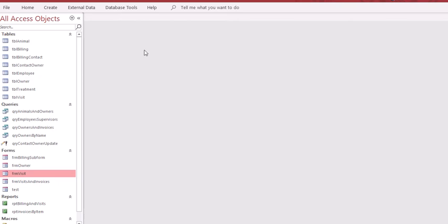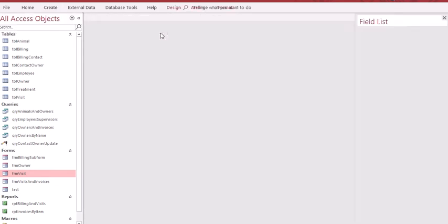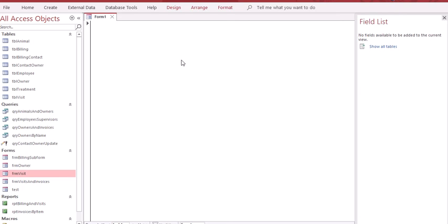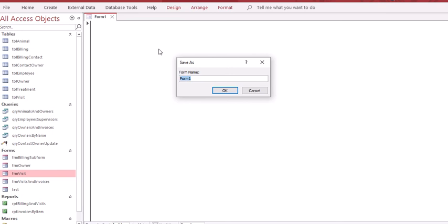First, we want to click on create because we're going to create a blank form. We're going to click out of the field list, save the form as frm queries, and click okay.